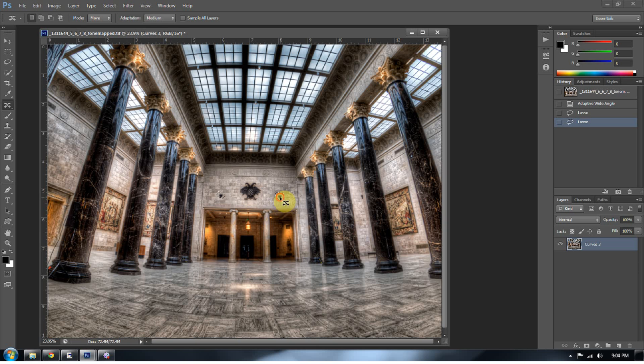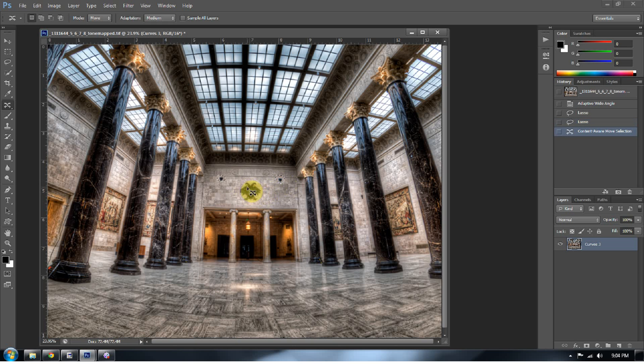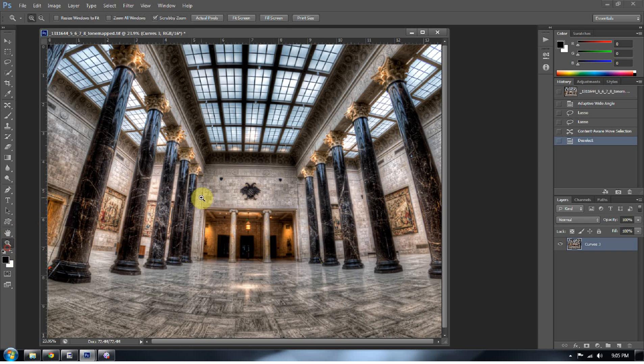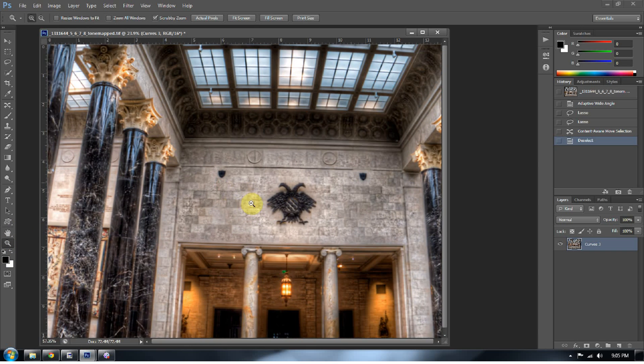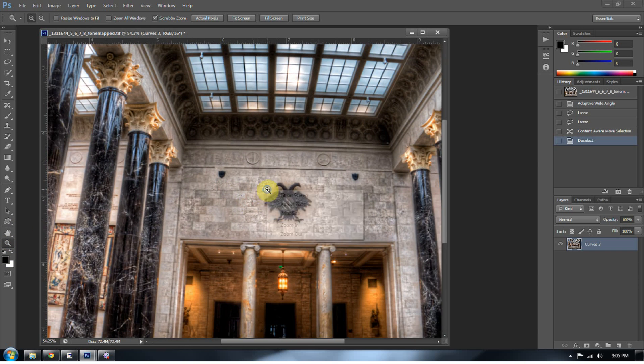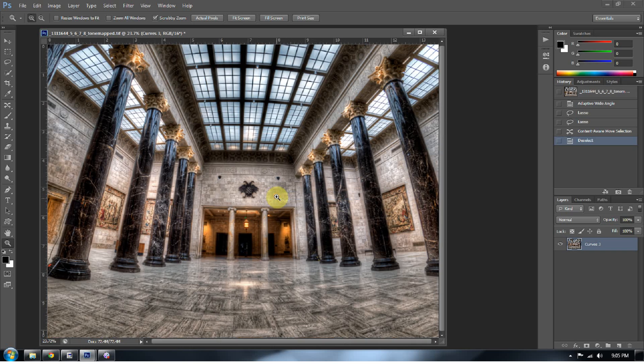So I'm going to go ahead and move these up after I've selected that content-aware move tool. Let's just move them up to here. Just get them out of the way of that thing we've got going on there. And you can see it's moved those brilliantly. You wouldn't even be able to tell. Pretty crazy.